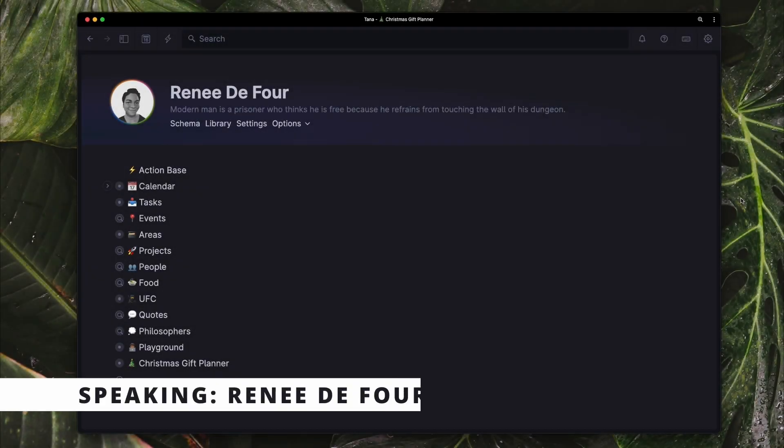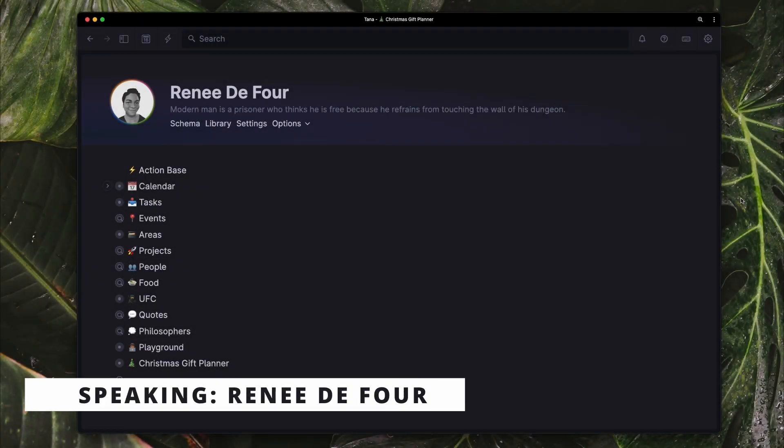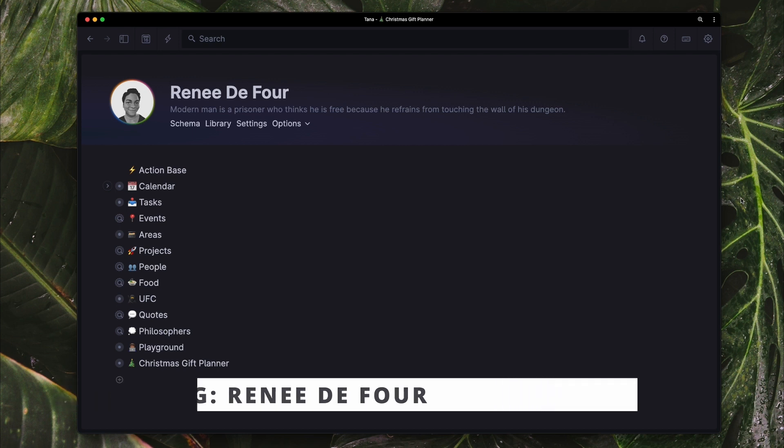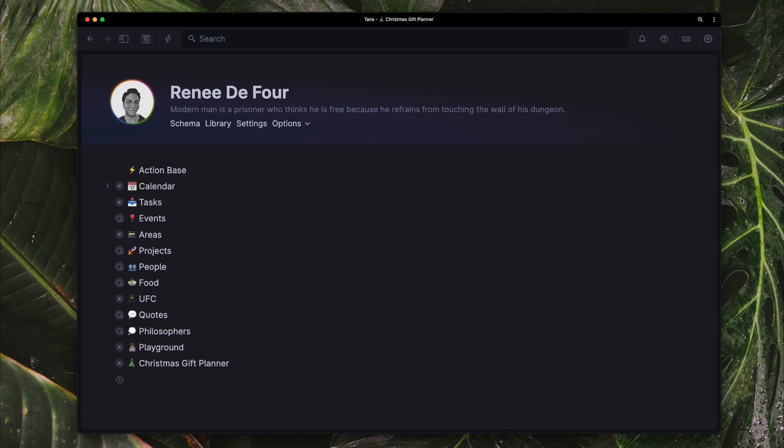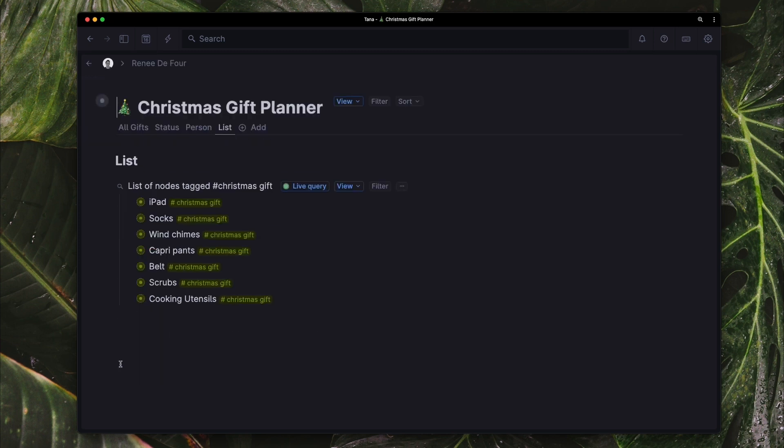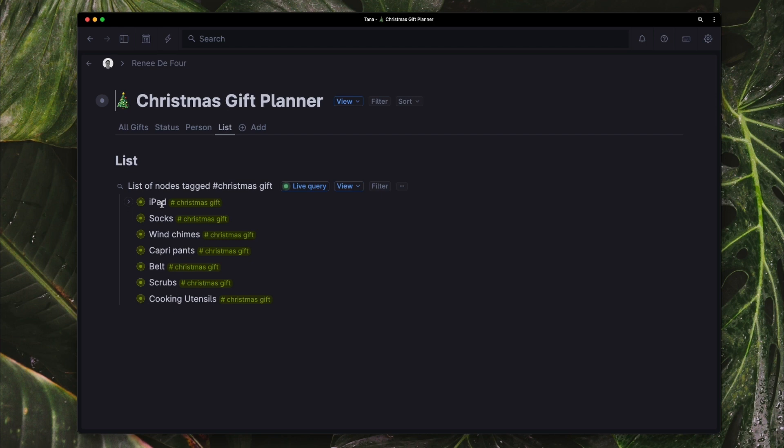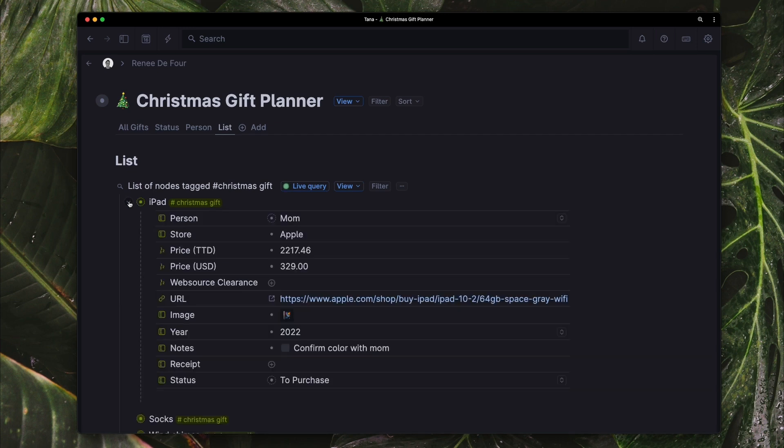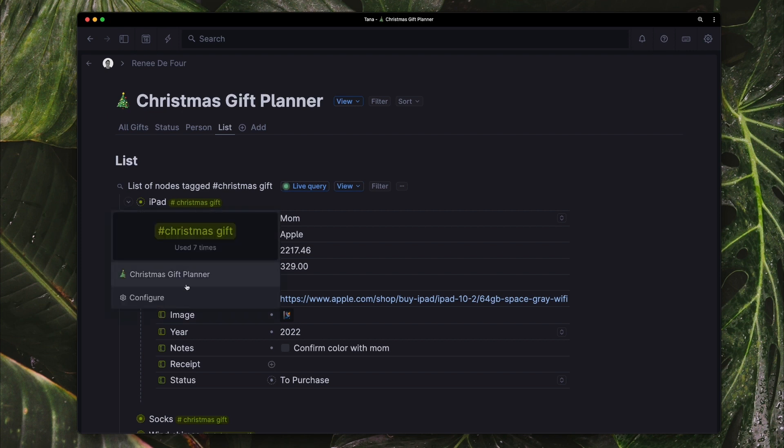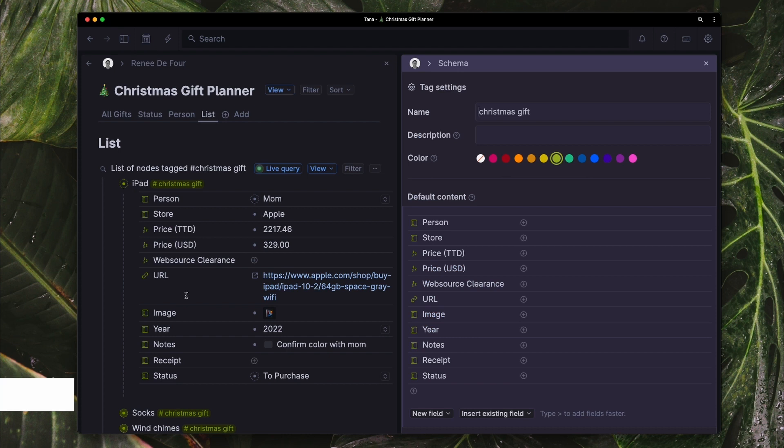This is a walkthrough of a setup in Tana for planning and tracking Christmas gifts. So I'm going to go ahead to my Christmas gift planner and we're looking at right now a list of all of the nodes that I have tagged with the Christmas gift. So it's just showing all the items that I essentially need to buy or purchase for persons, family and friends. So if I just expand this first one, the iPad, I'm just going to go into the actual configuration of the super tag so we can go through the fields in a bit more detail.